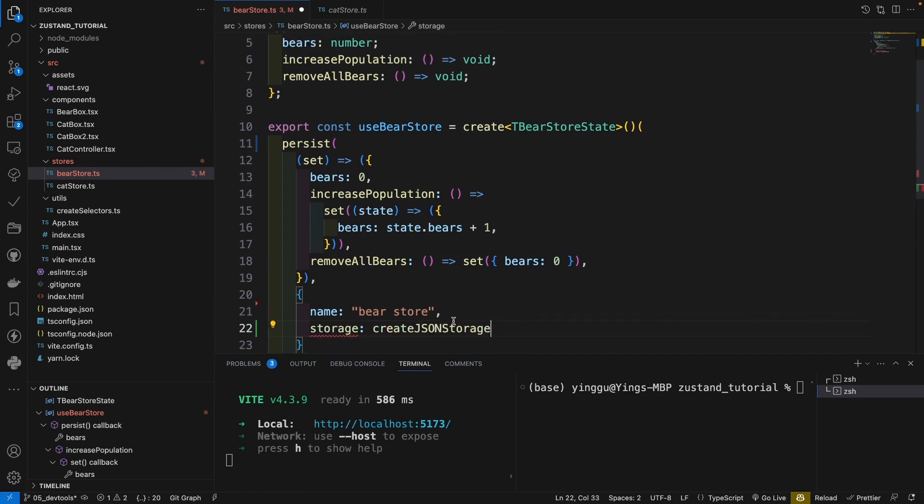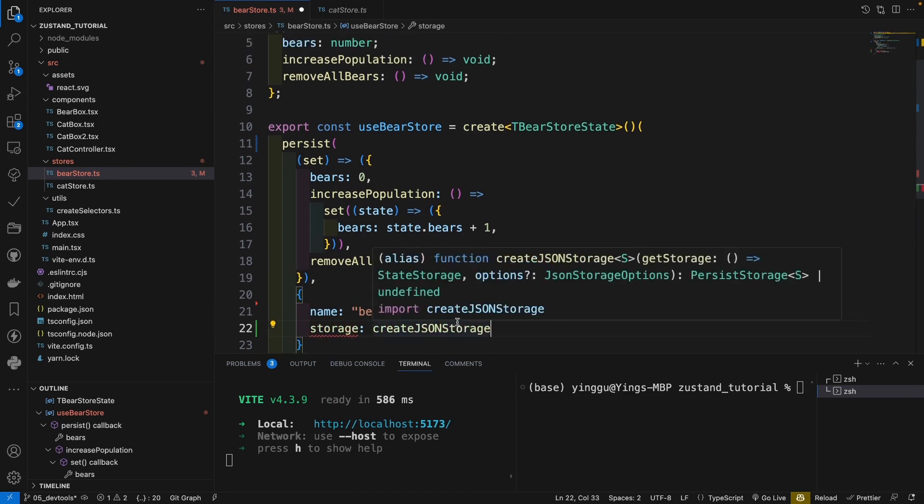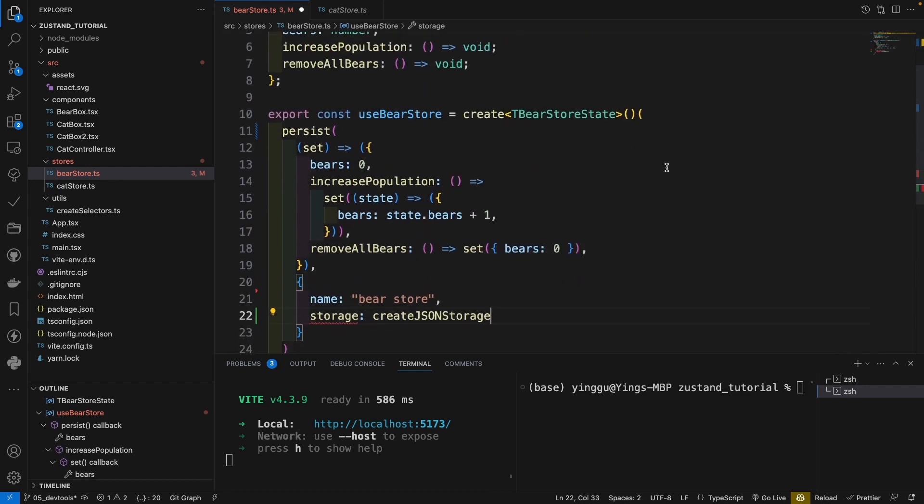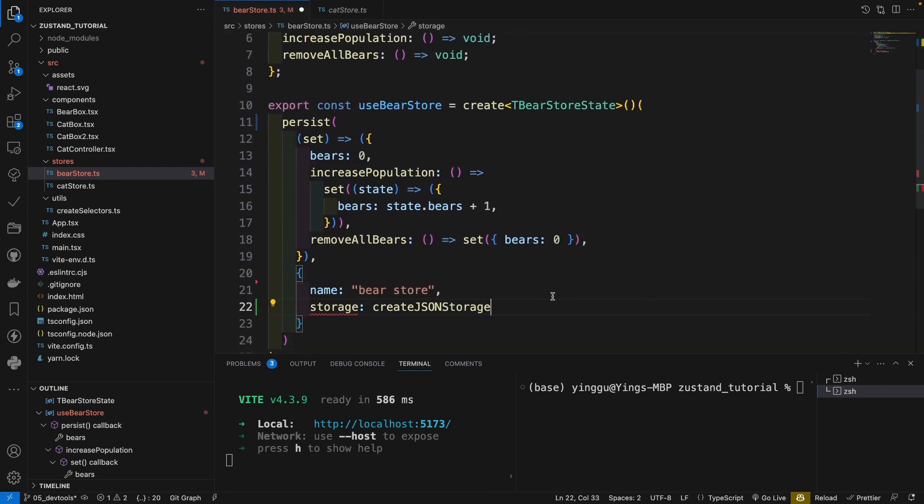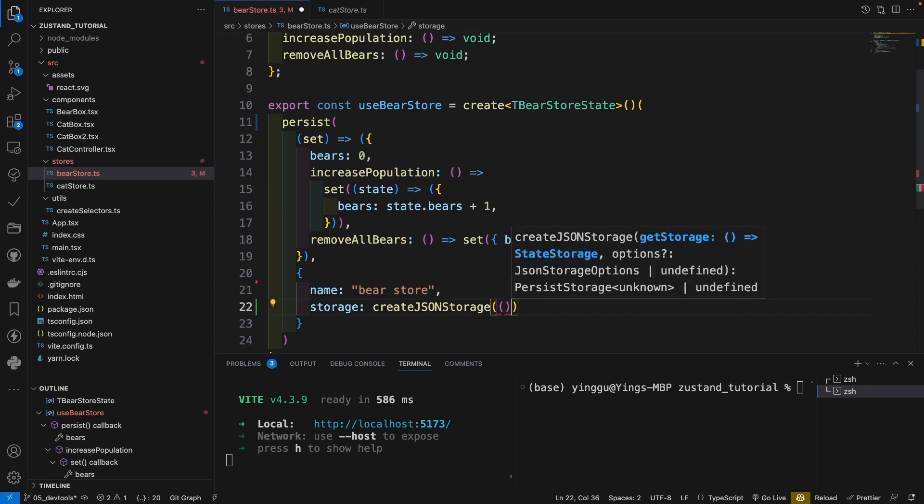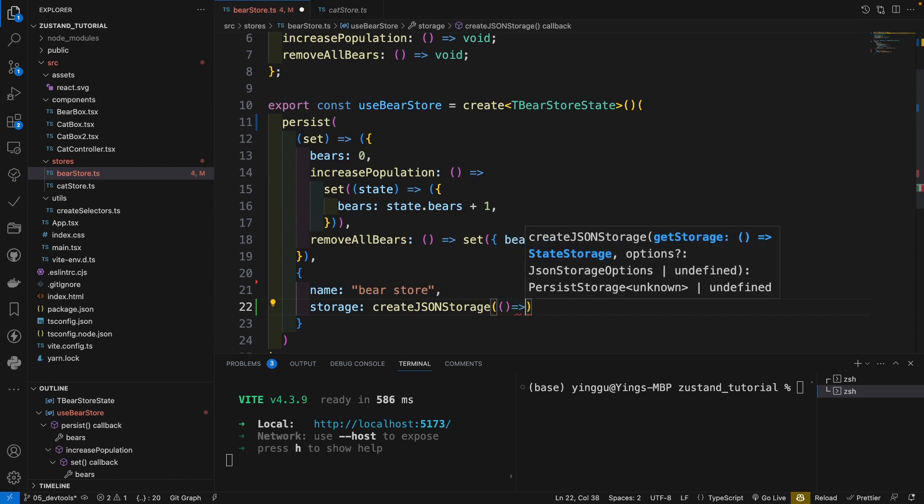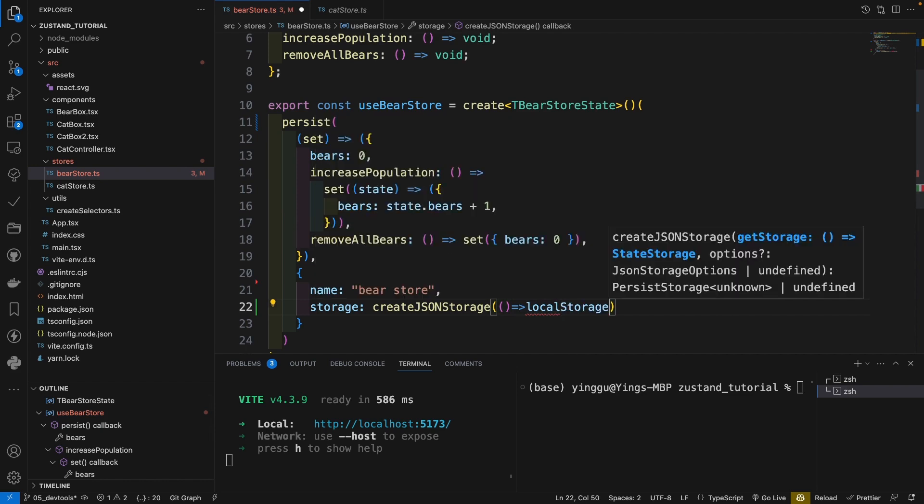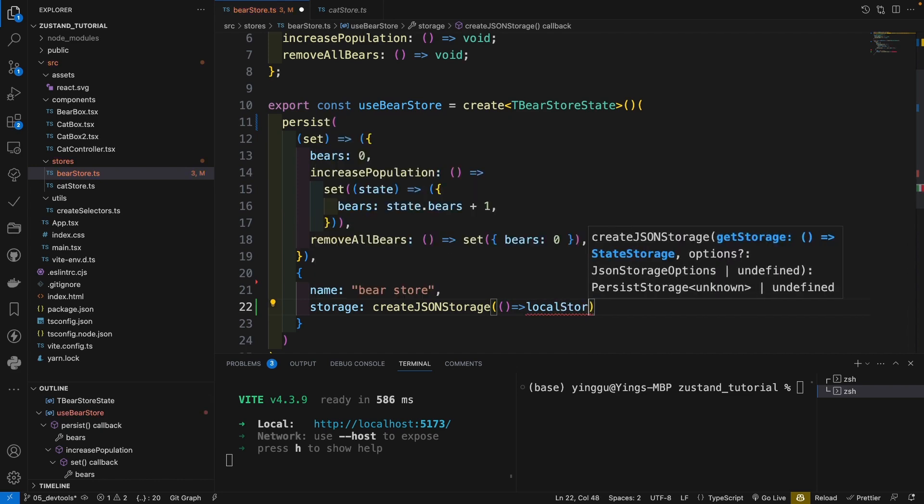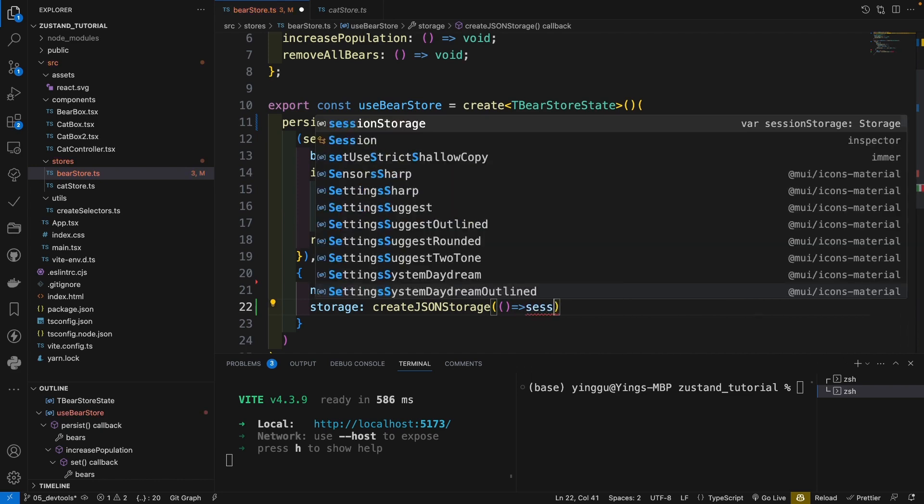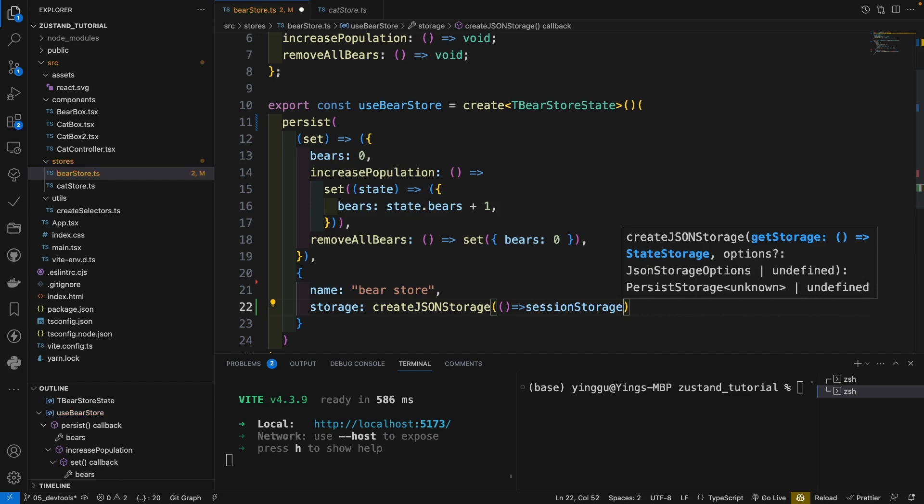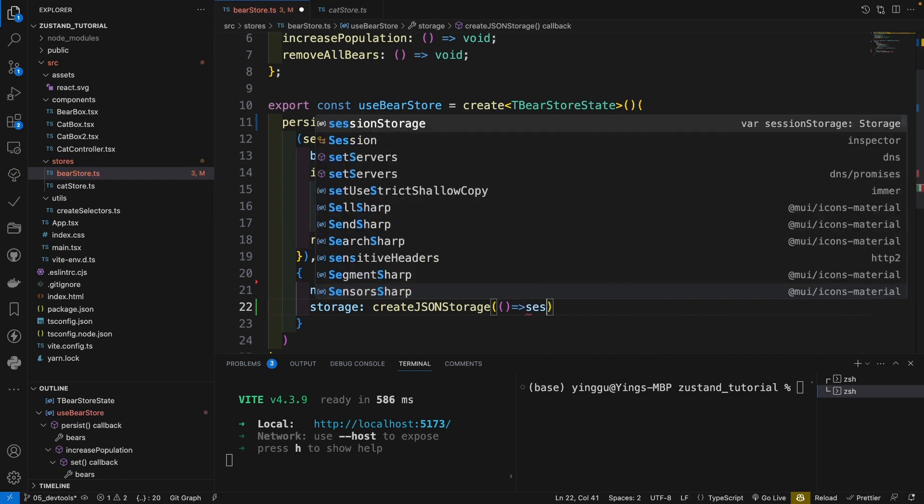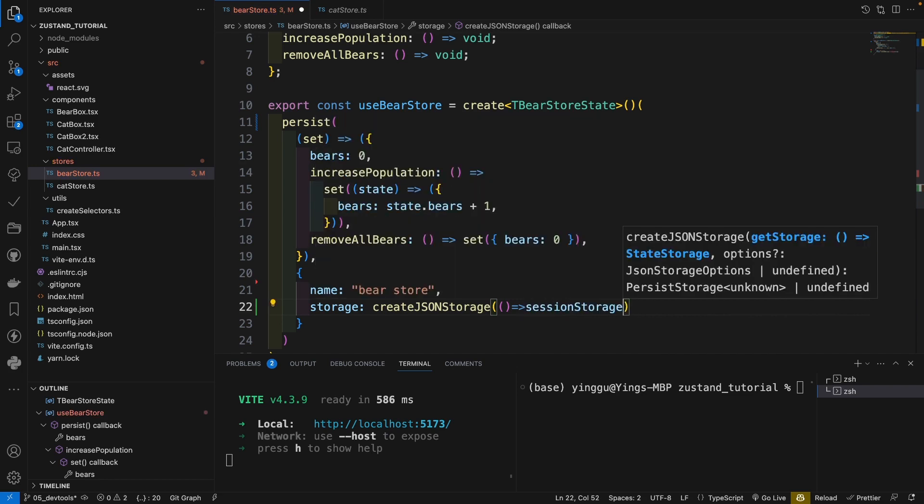And here you can create JSON storage, which is also from the Zustand middleware. And here inside it, you can give the callback function, which returns the storage you want to save. For example, local storage, this is default. And in some case, you want session storage. So here we just try with the session storage.